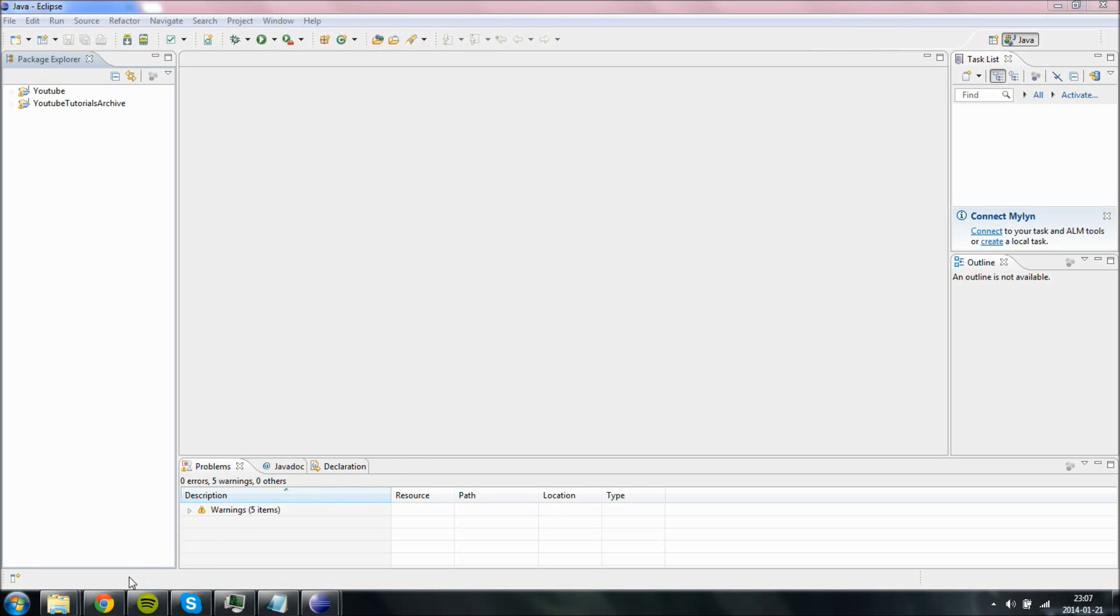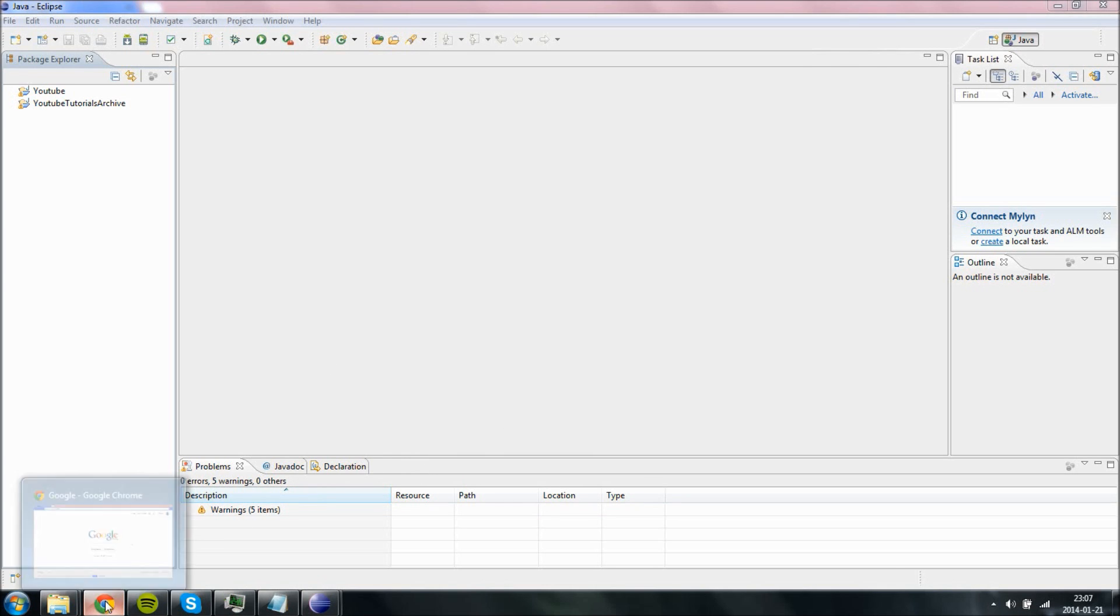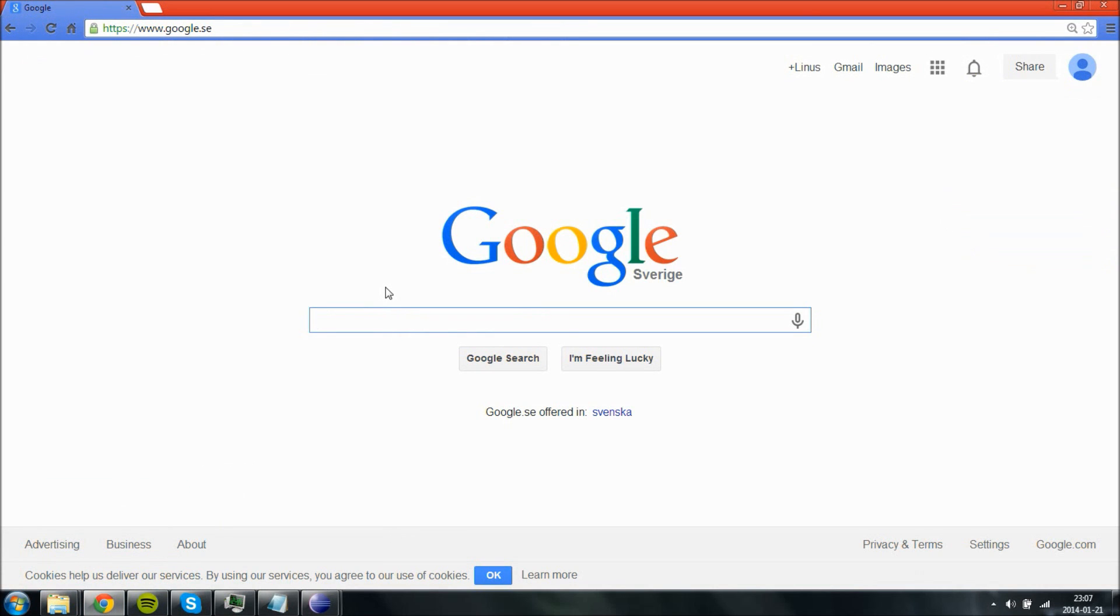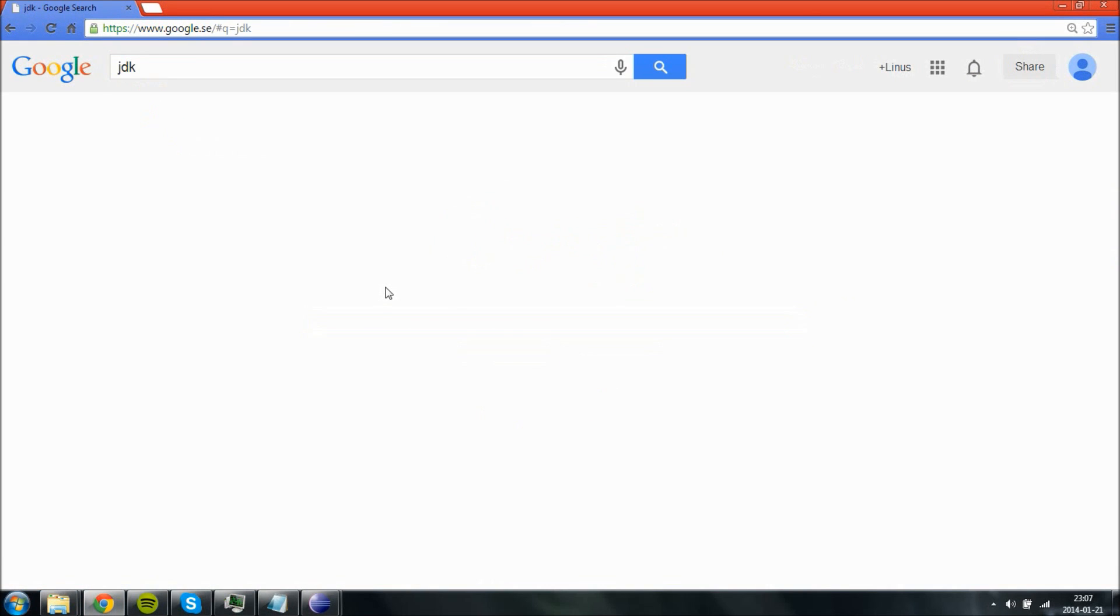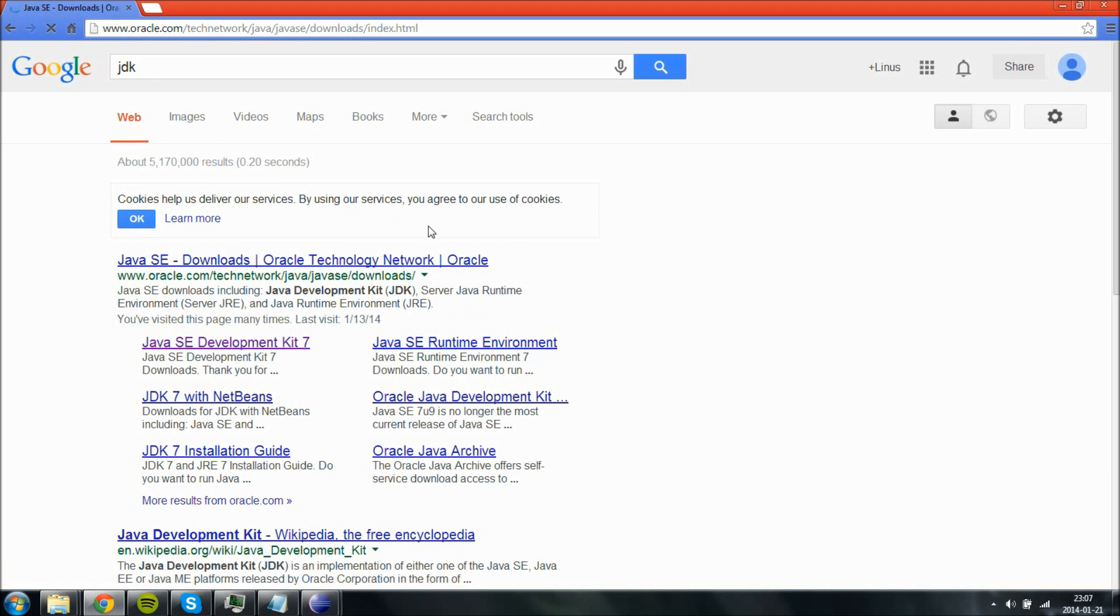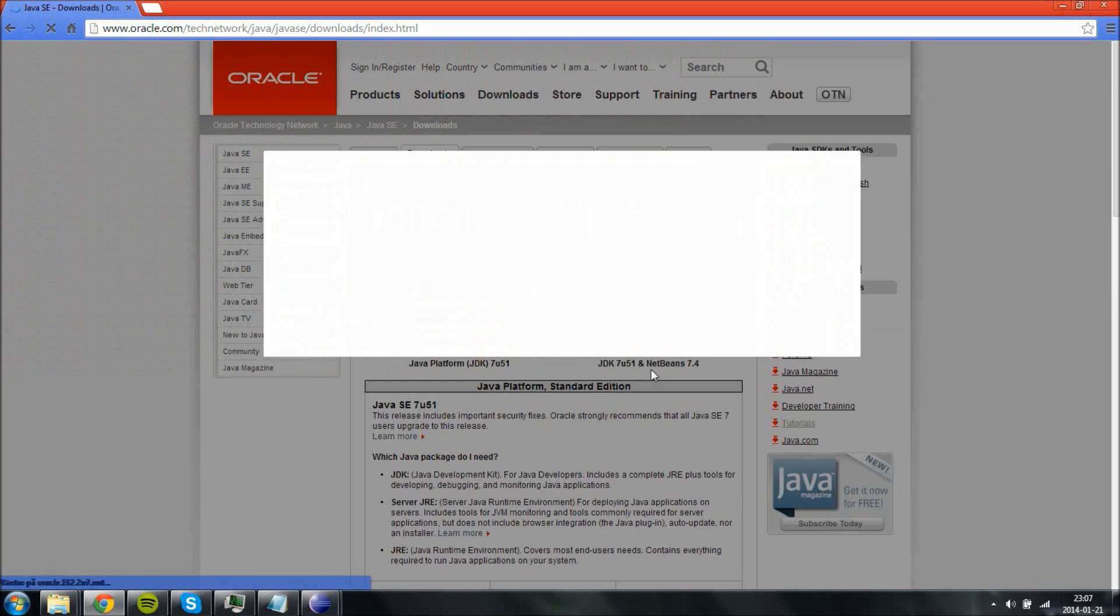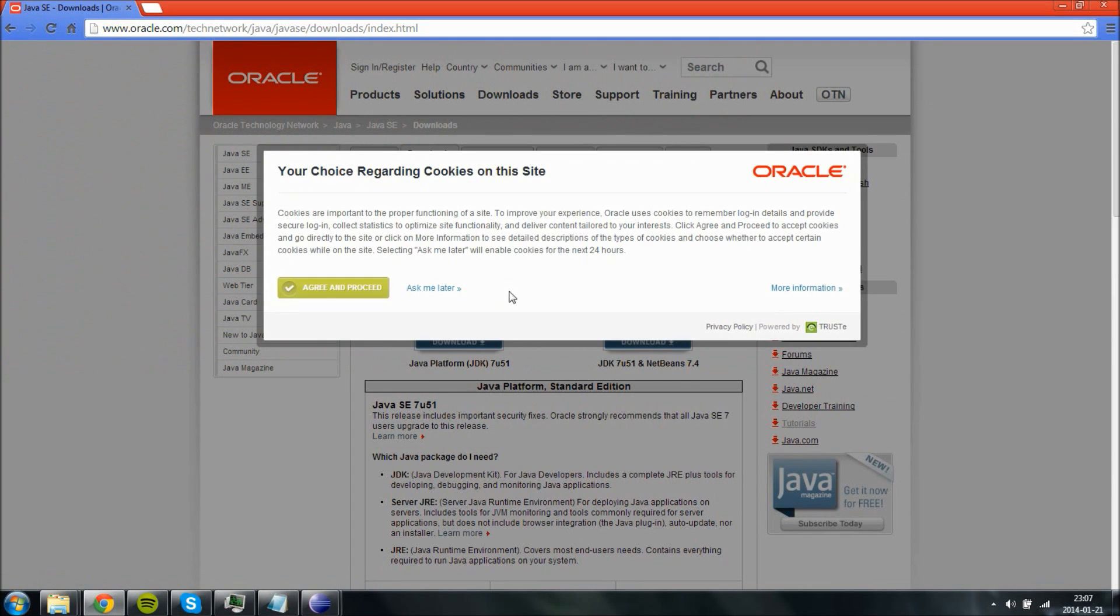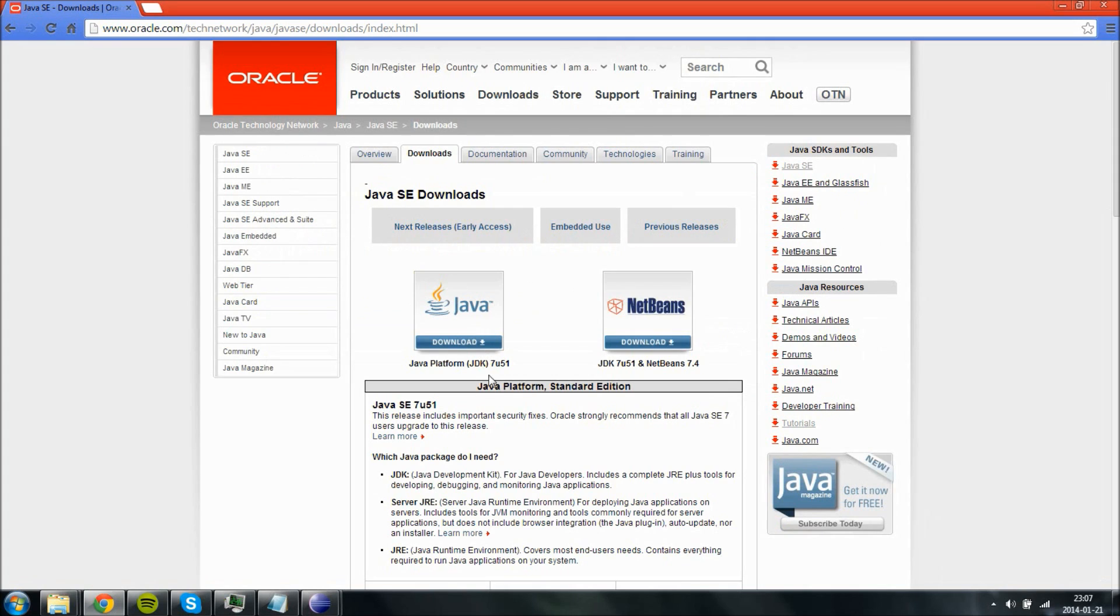So the first thing we need to do is we need to grab a JDK Java development kit, which is really easy. Just Google for JDK and you will get taken to the oracle.com website, which are the owners of Java.